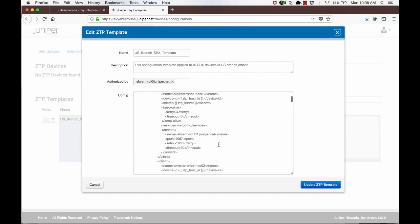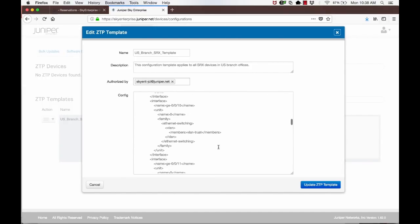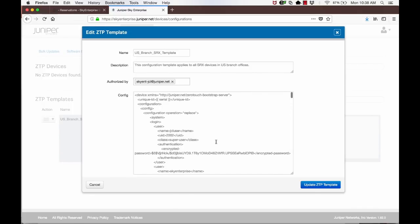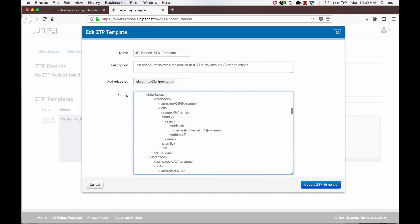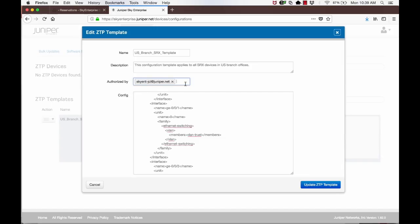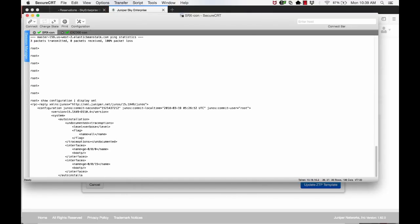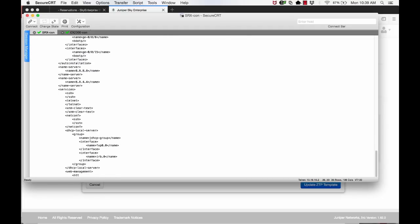Although most of the configuration in the branch SRX will be the same for a given organization, there will be parts of the configuration that are unique to each branch office. For example, the internet IP address and gateway address of the primary internet connection, or the pre-shared keys for the IPsec tunnel to AWS VGW. You can parameterize these specific variables and provide unique values when the SRX for a given branch is onboarded. You would have noticed that the ZTP template is using the XML format for the device configuration. You can easily obtain the XML format of device configuration from a Juniper device. If you have an existing SRX that is being used in a branch office, you can obtain the configuration in XML format that can then be used as a template.